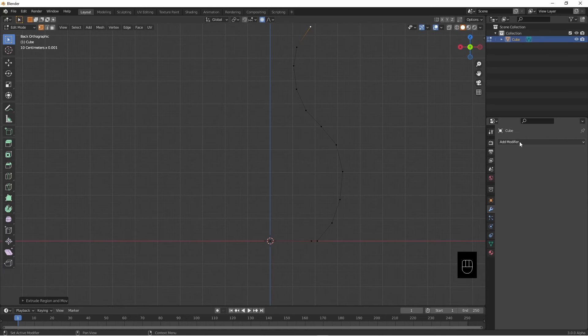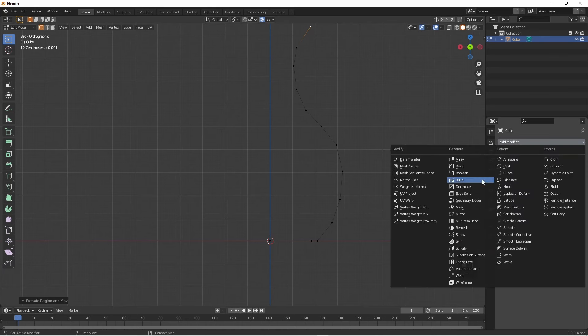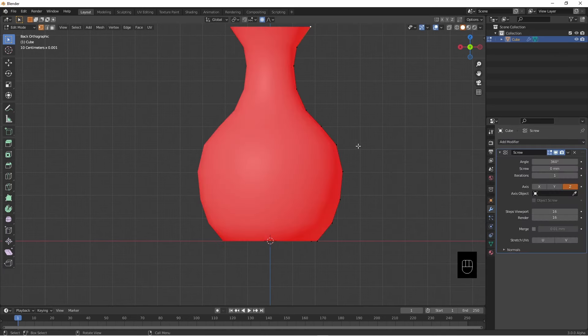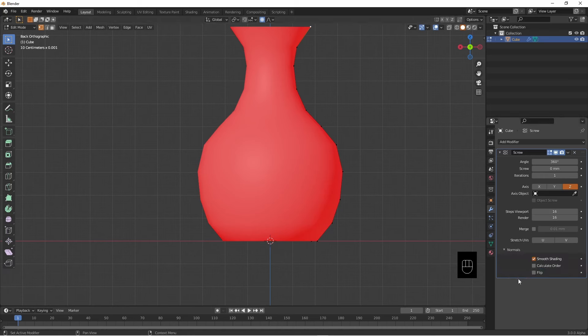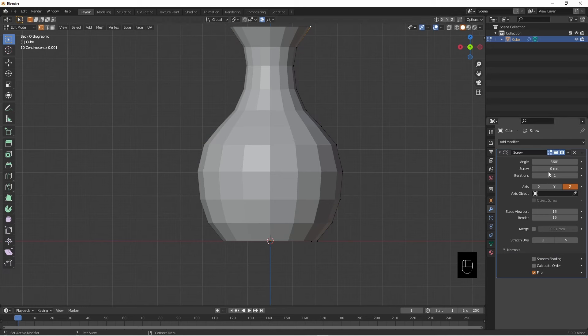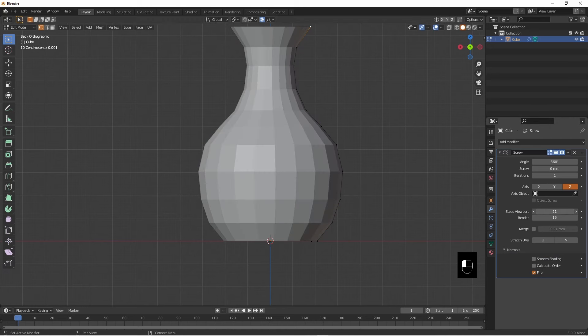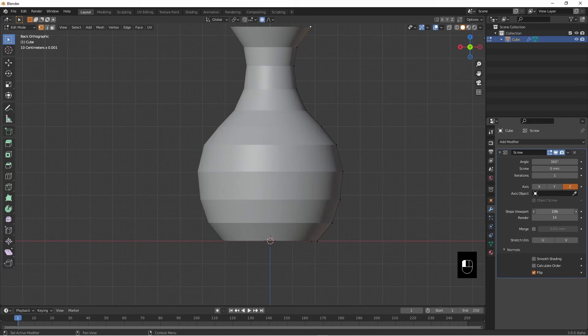So let's add a screw modifier to this. Well now we do have a vase. I need to flip the normals here, take off the smooth shading and we have something like that. Let's give it a couple more steps. We can take it all the way up there if I want to but I don't really want to. Let's go back to there, 26, okay looks nice.